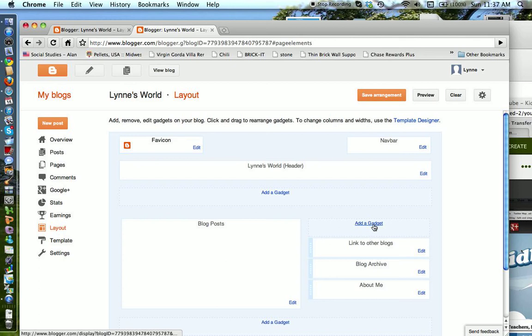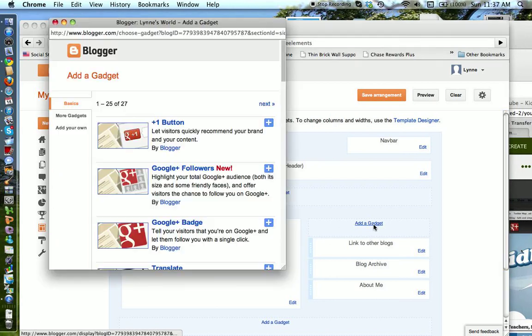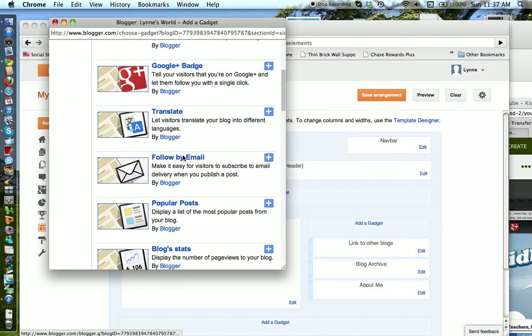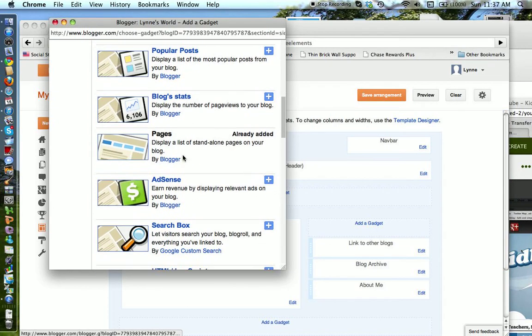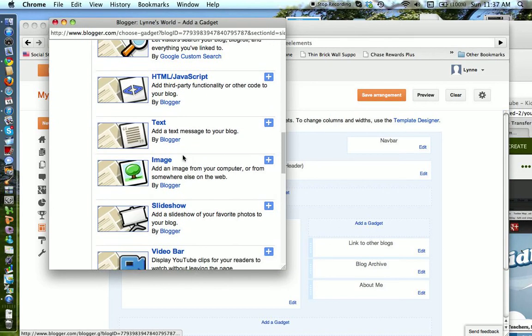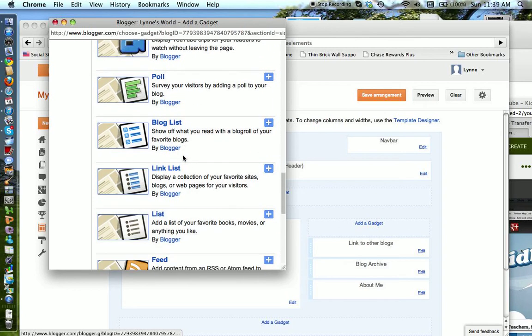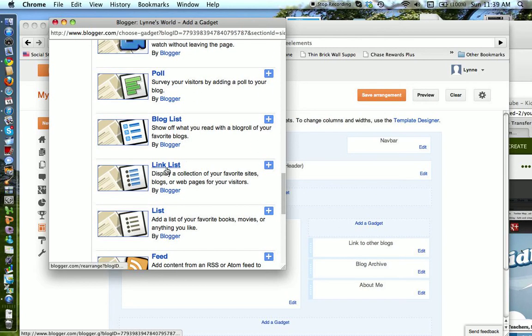I'm going to add in a gadget. There are many to choose from, but I just want a simple one which is a list with links.